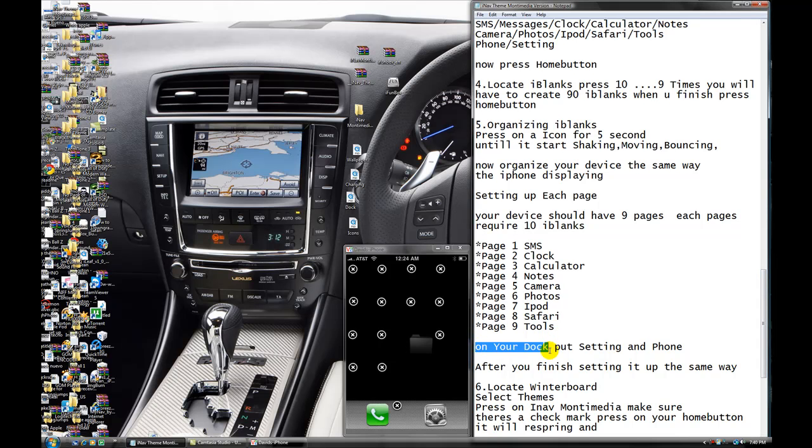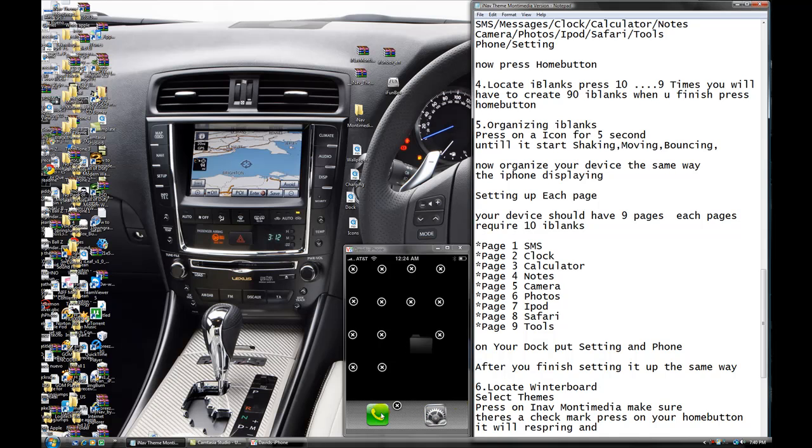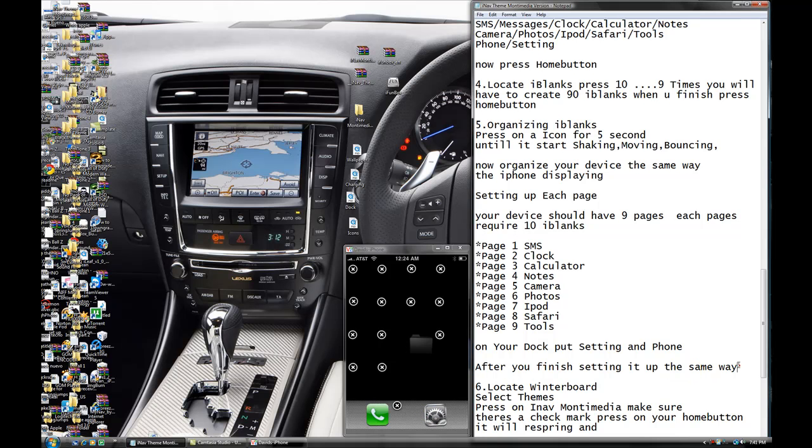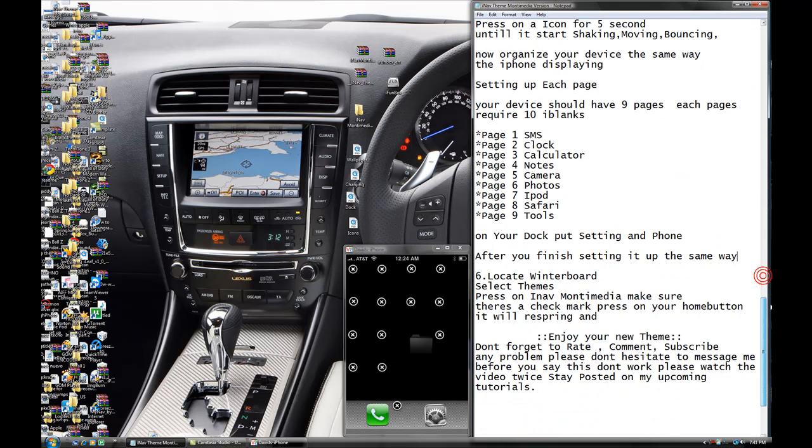Now, on your dock, put setting and phone, choose setting and phone. After you finish setting up the same way, this is going to be now, you're almost ready.